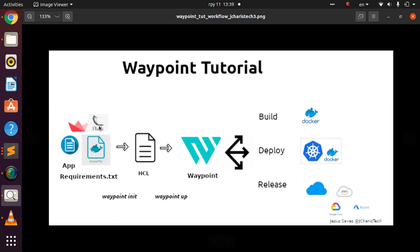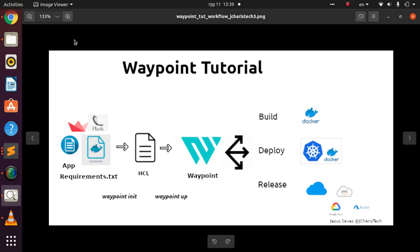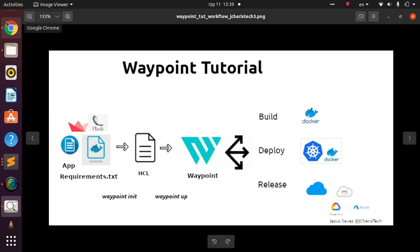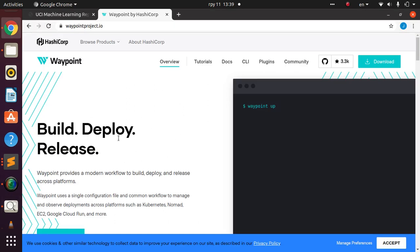Waypoint is a very nice software created by HashiCorp that allows you to build, deploy, and release an app in a very simple way. If you don't have it installed, check the tutorial link below — it's a very simple process.